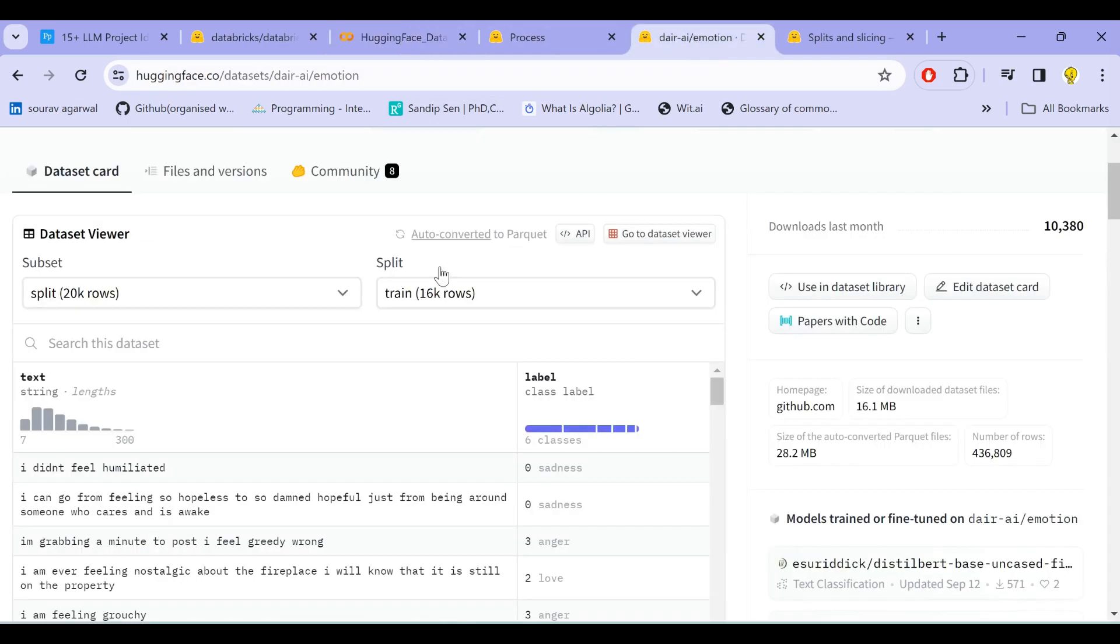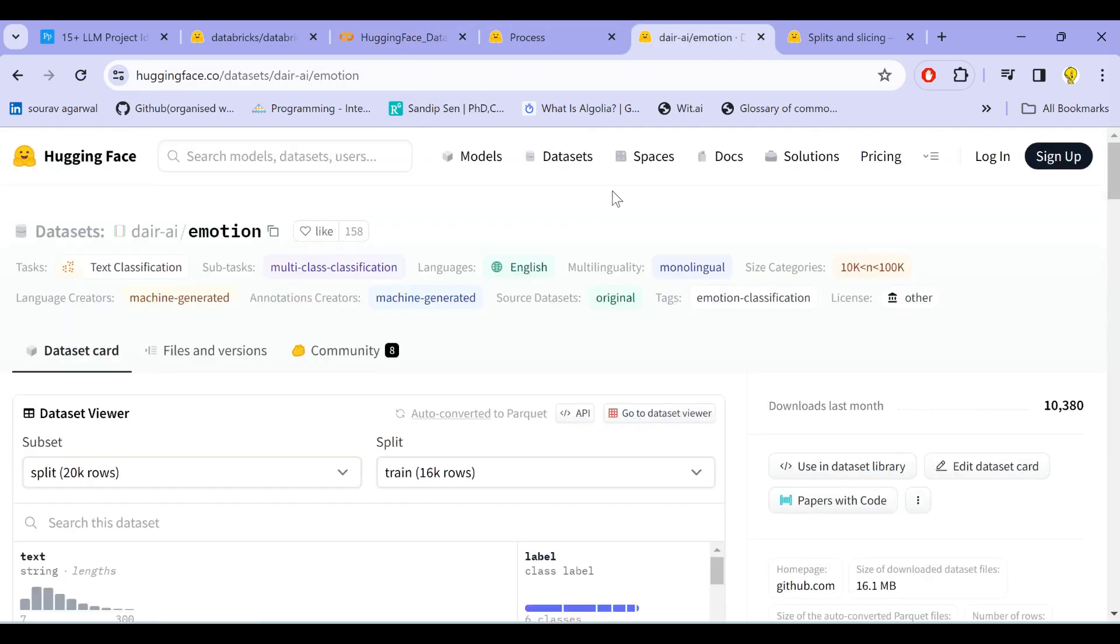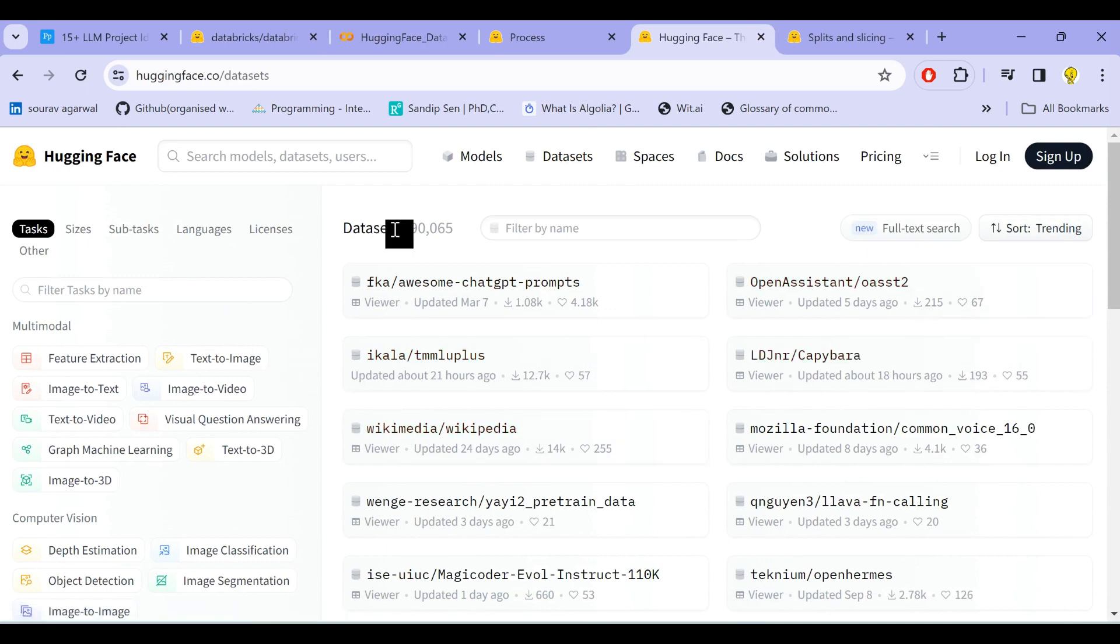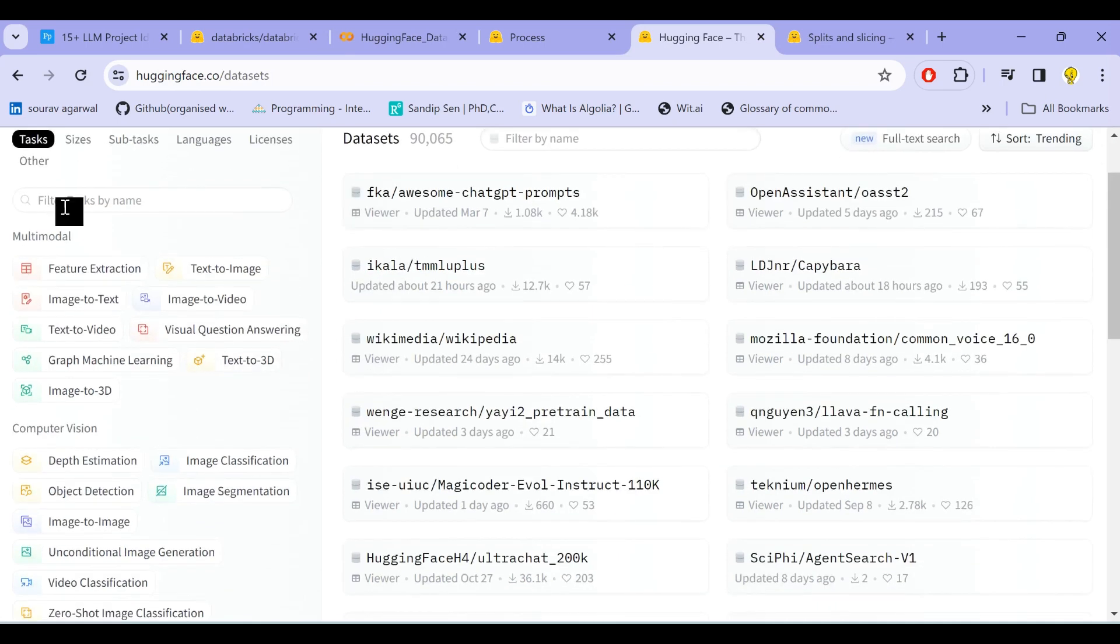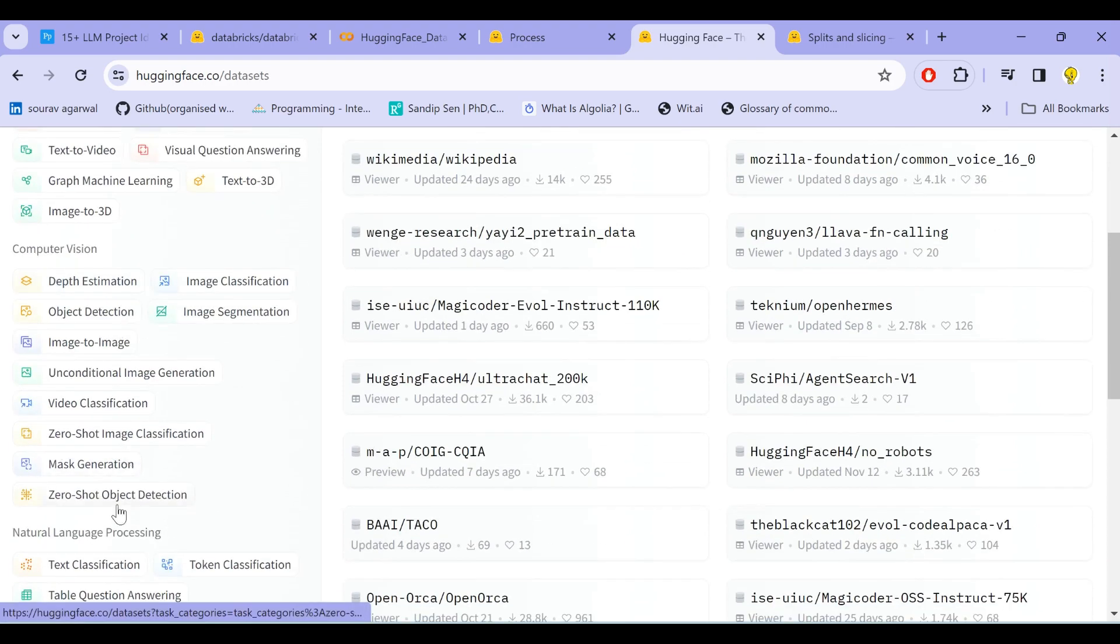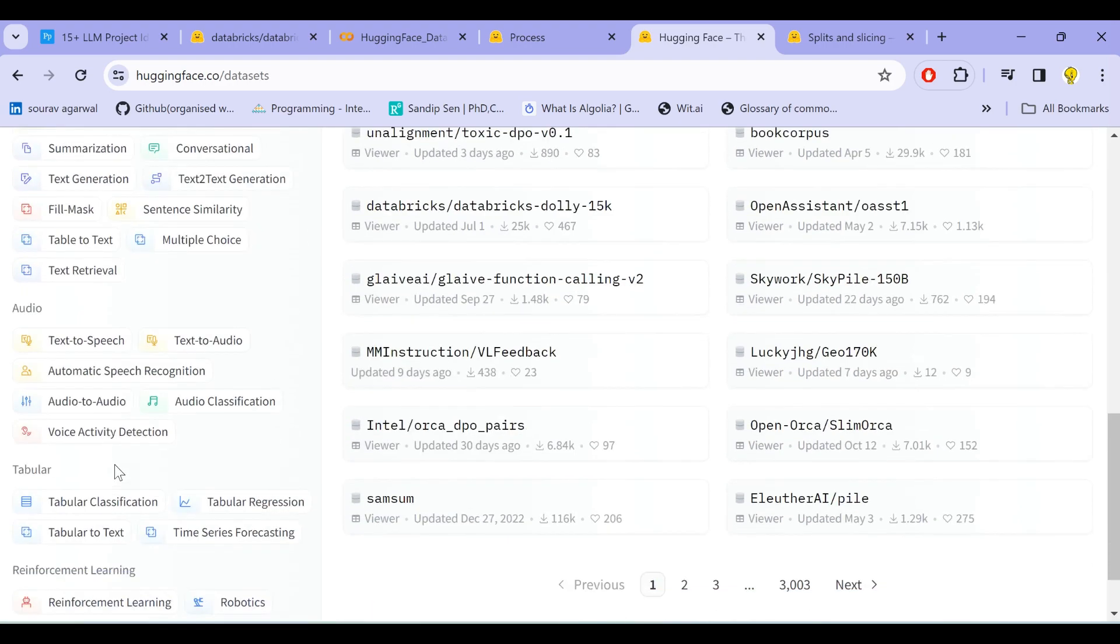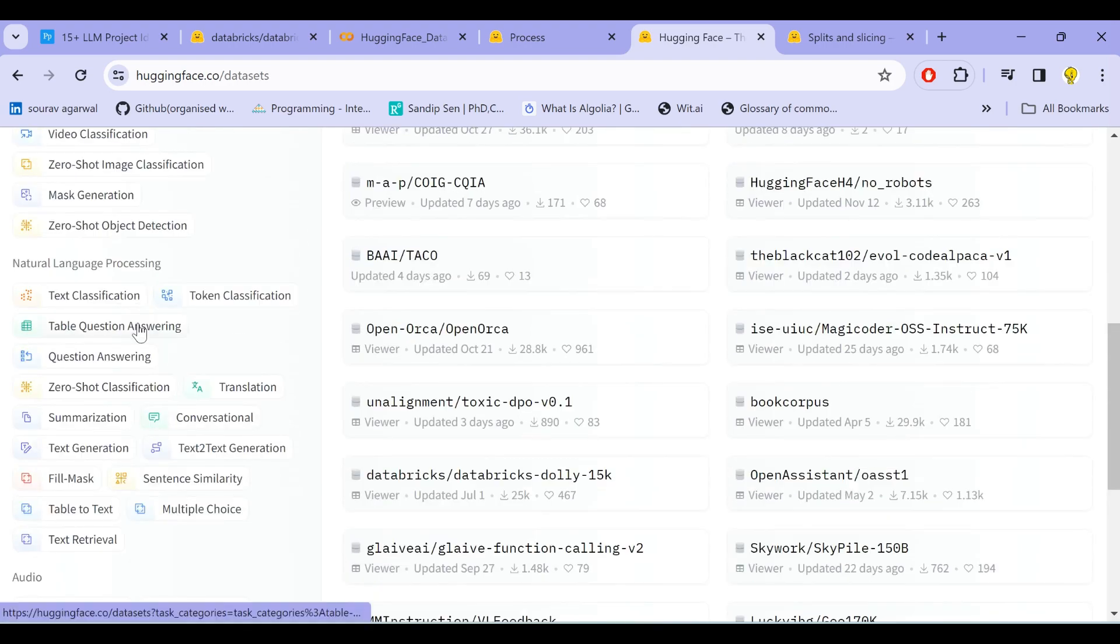Now let us see some of the datasets that are hosted here in the Hugging Face Hub, and from these datasets we shall select one of them. So there are nearly 90,065 datasets that are currently hosted—that is an incredible number—and these are under various task heads such as multimodality, computer vision, natural language processing, and many others.